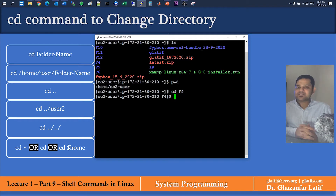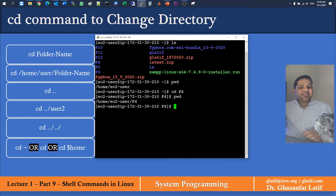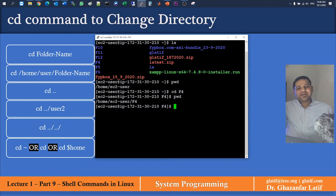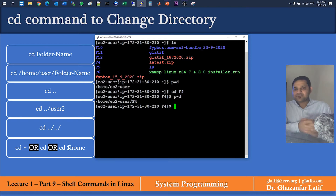To verify you went inside f4, use the pwd command. Previously the path was home/ec2-user, and now it shows home/ec2/f4. This is how you go inside a directory from the current location using a relative path.